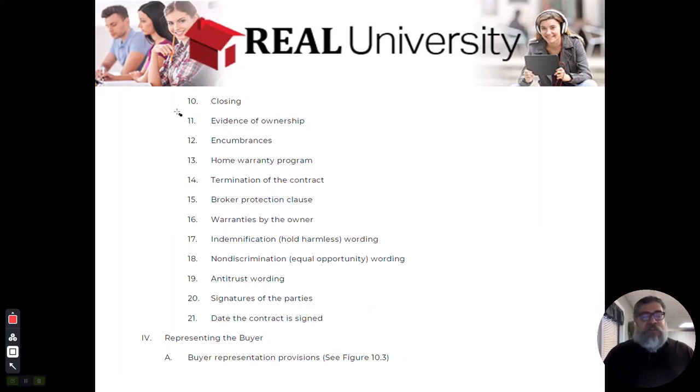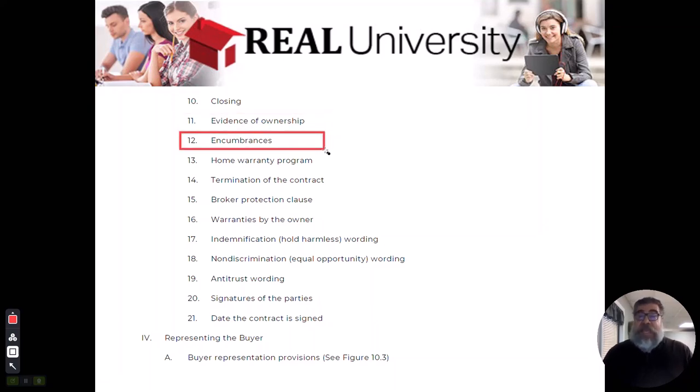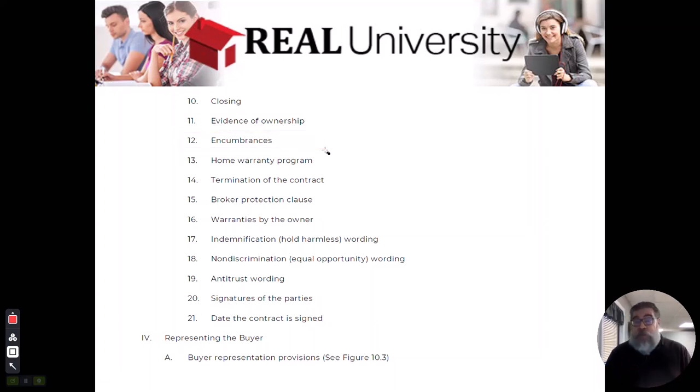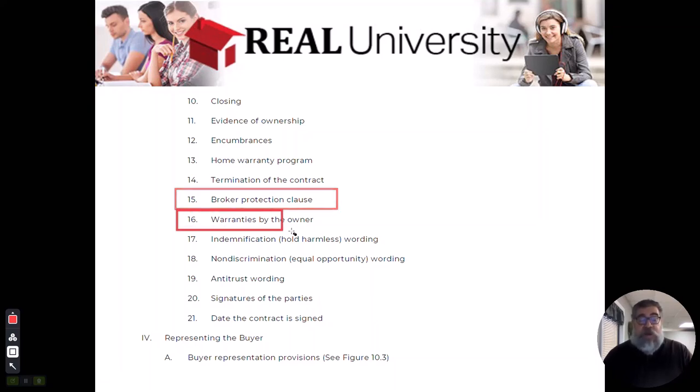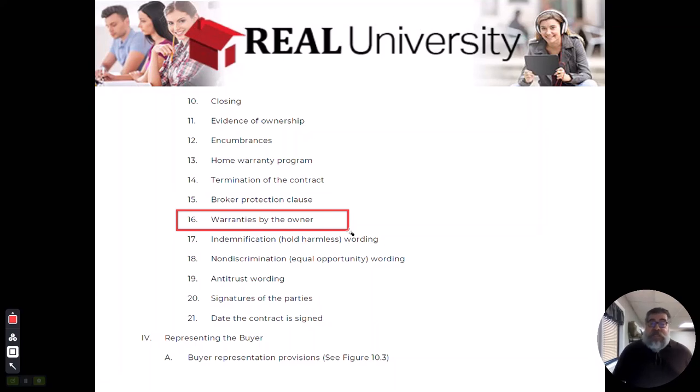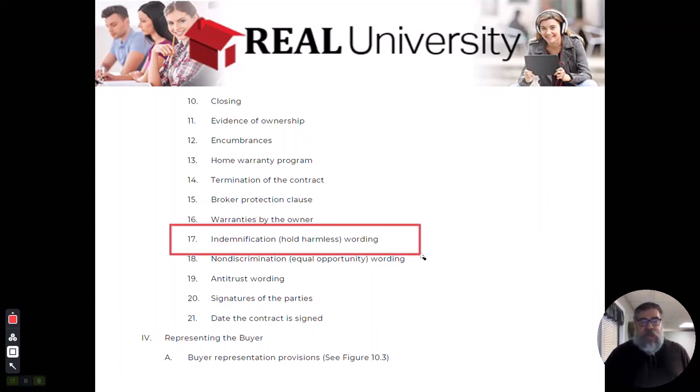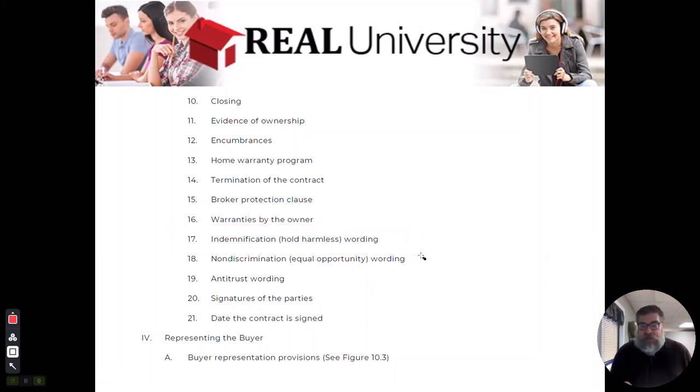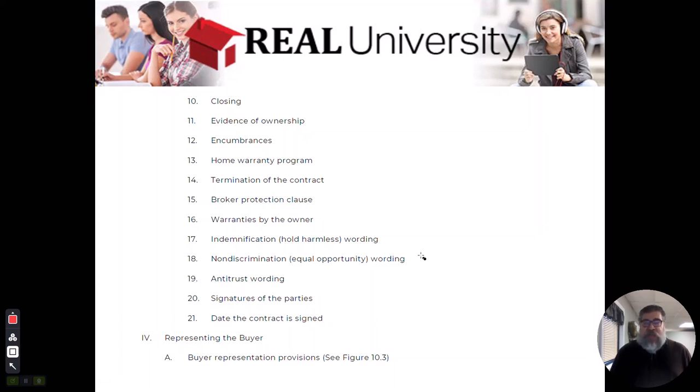All the evidence of closing - is it a general warranty deed, special warranty deed? Are there any encumbrances like liens? Oh well I've got a first lien and I still have to pay my taxes for this year. Oh and by the way there's an easement because of a shared driveway. How long's the broker protection clause? Are there any warranties by the owner? Like are you buying a home warranty or maybe something in the house still has a warranty?